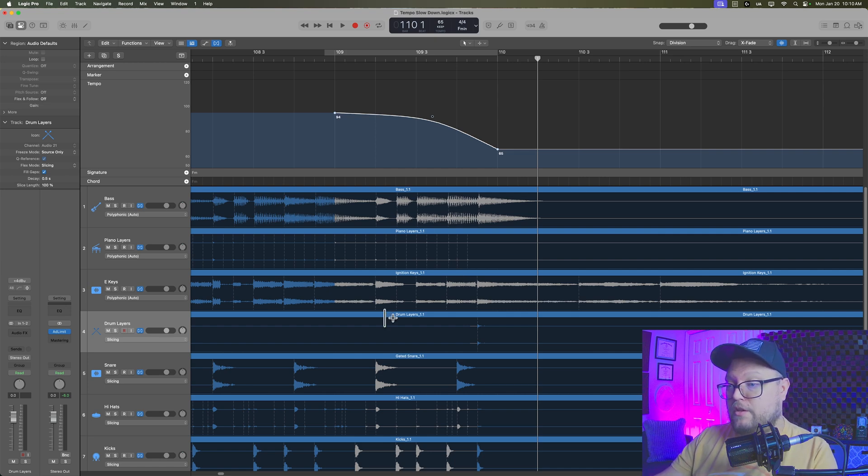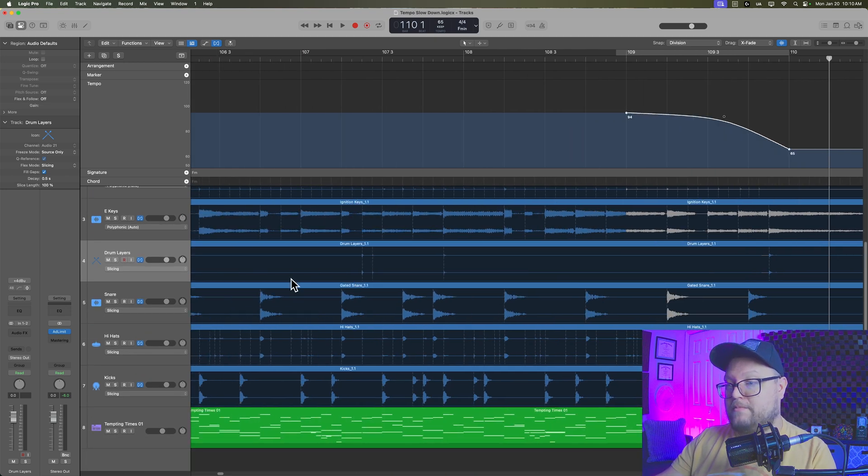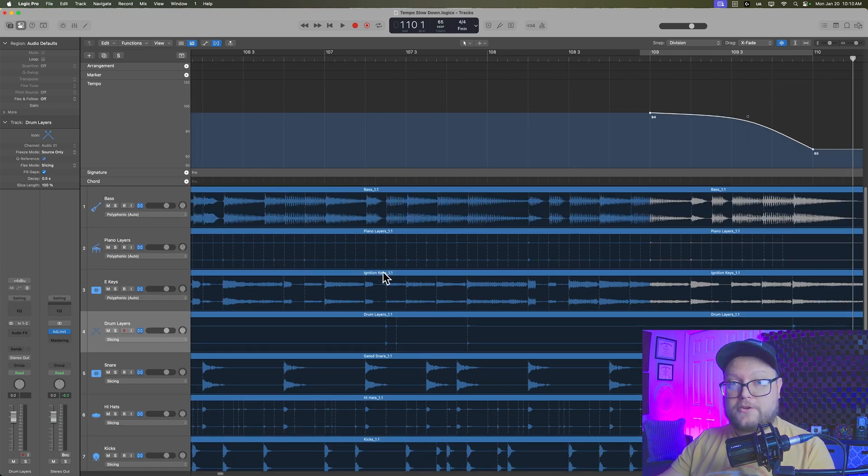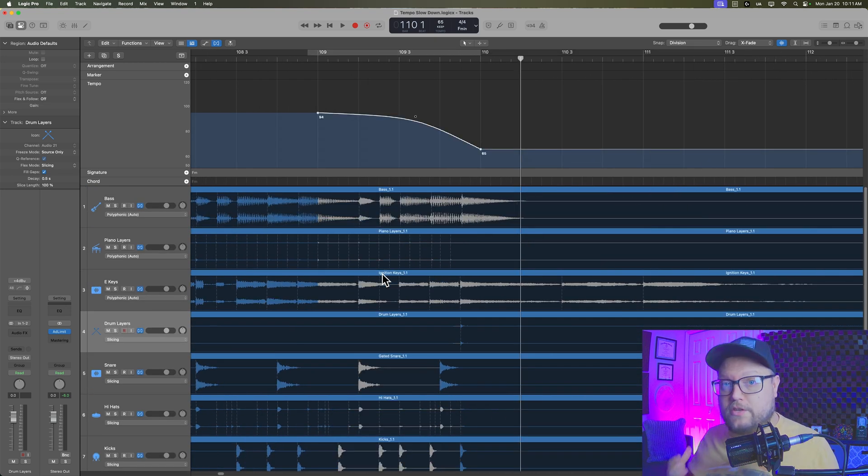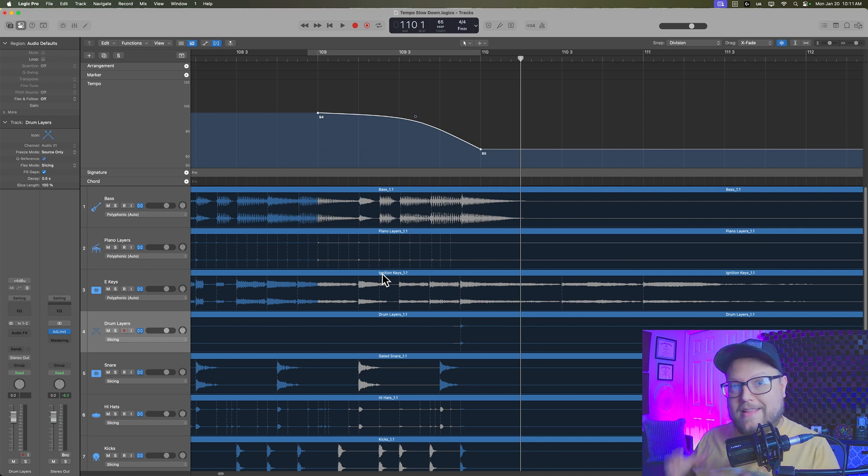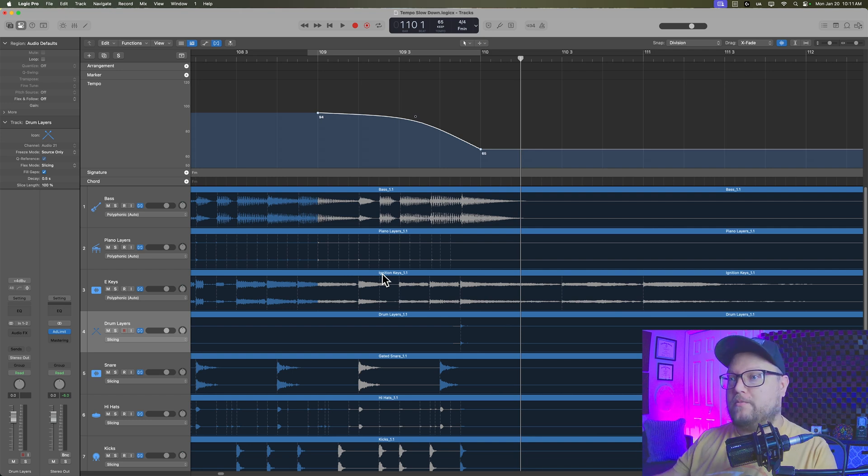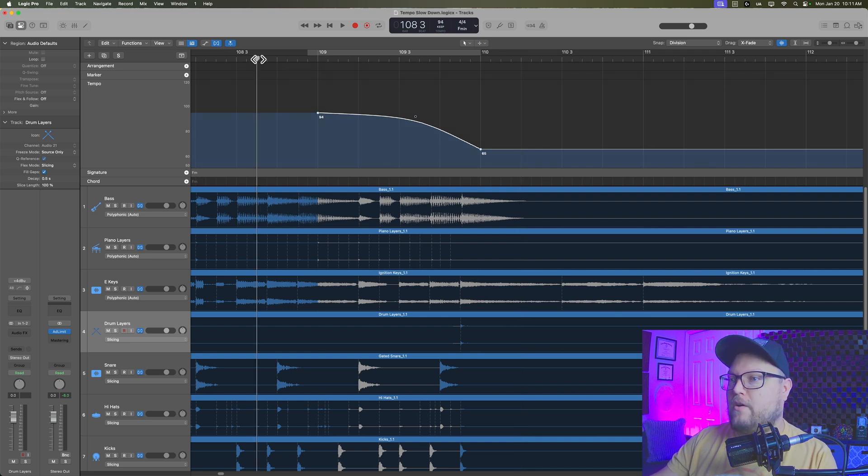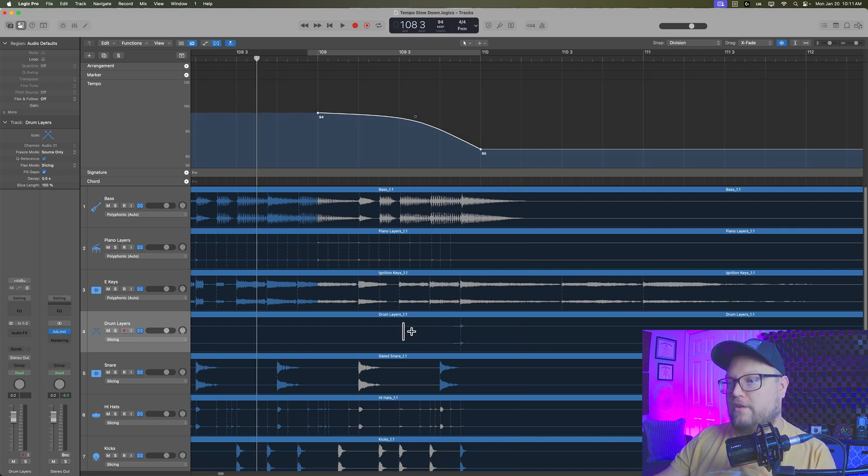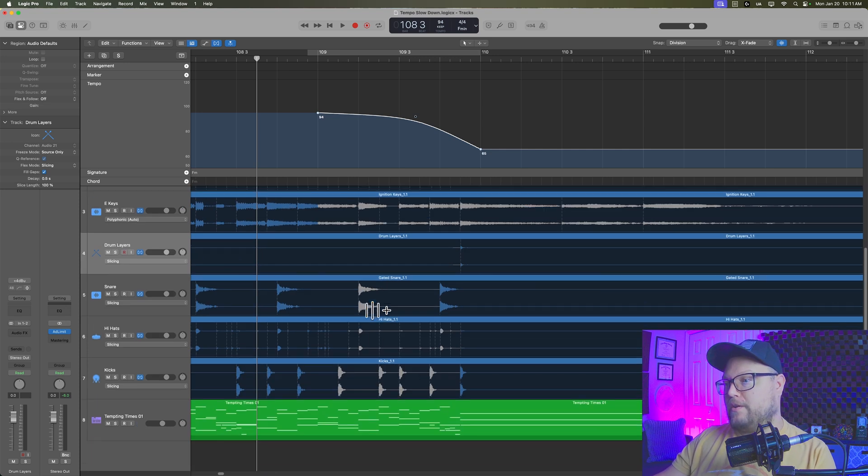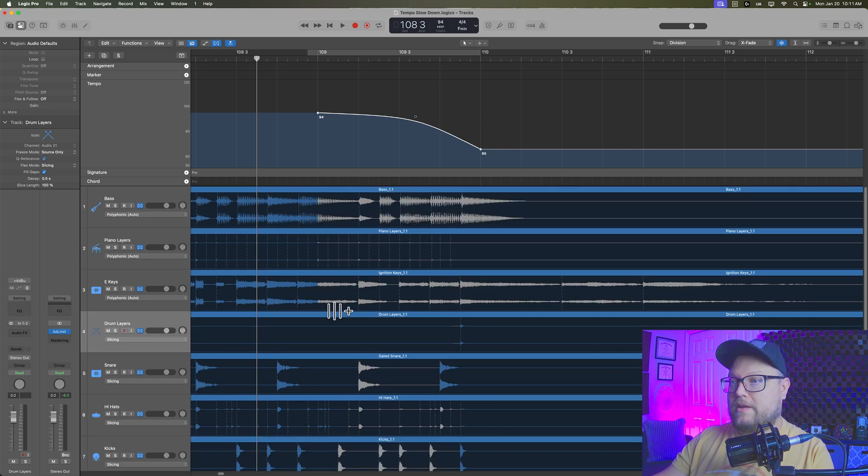We're not actually using flex time to make time corrections. We're just using it to make sure that the audio is pliable and flexible. So now when I play this back, you're going to hear the audio slow down along with the MIDI slowing down.